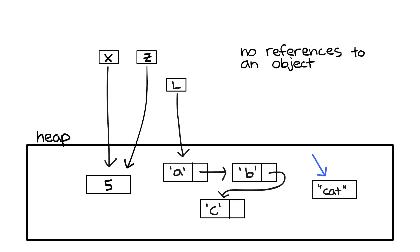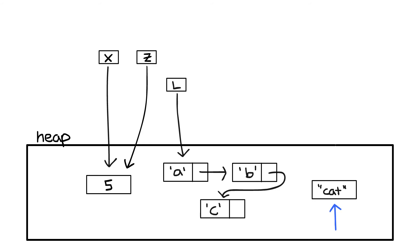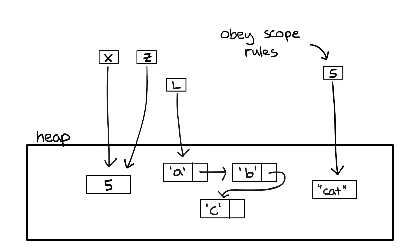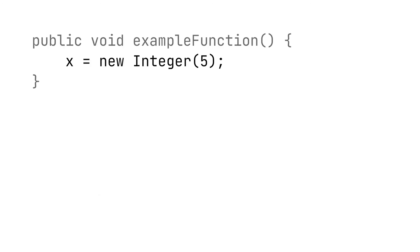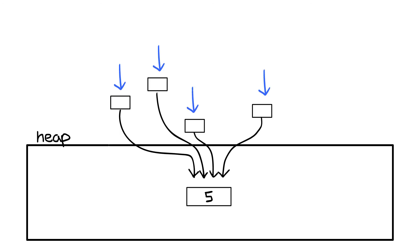This last case where there is no reference to an object is of special interest to us. This situation can happen if we allocate an object from the heap, but the reference to that object is a local variable that goes out of scope. Remember that while heap objects have an unbounded lifetime, references to heap objects are still variables and thus must obey scope rules. For example, this int object has a reference x which goes out of scope here. This means that after this point our int object will no longer have any references to it.